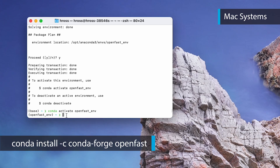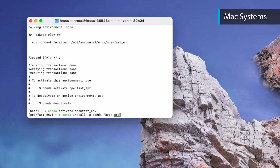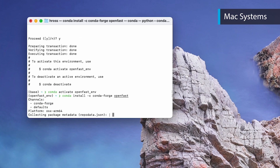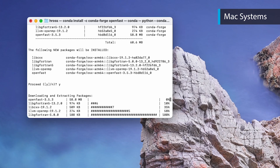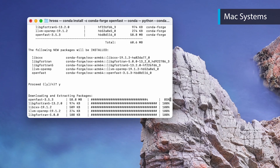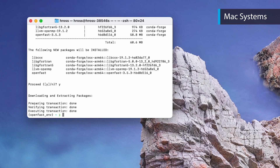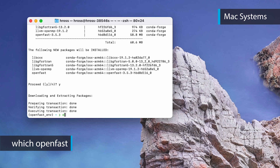Now you will install the most recent version of OpenFast with `conda install -c conda-forge openfast`. Following the install, you can test that OpenFast was installed correctly with `which openfast`.